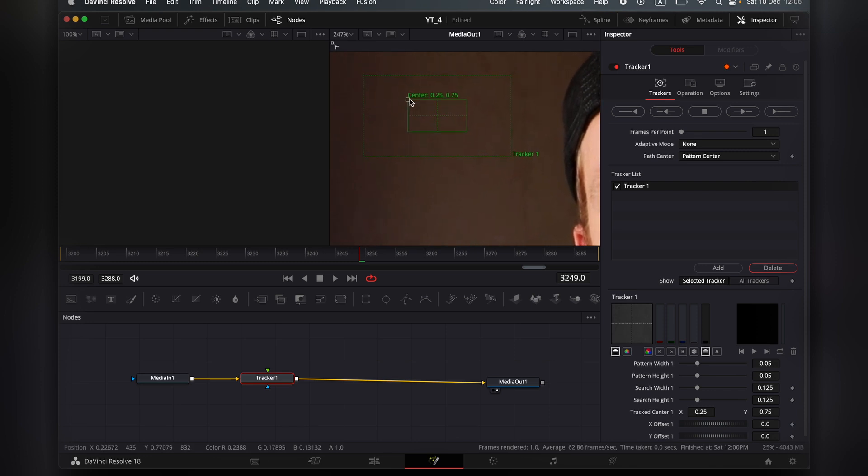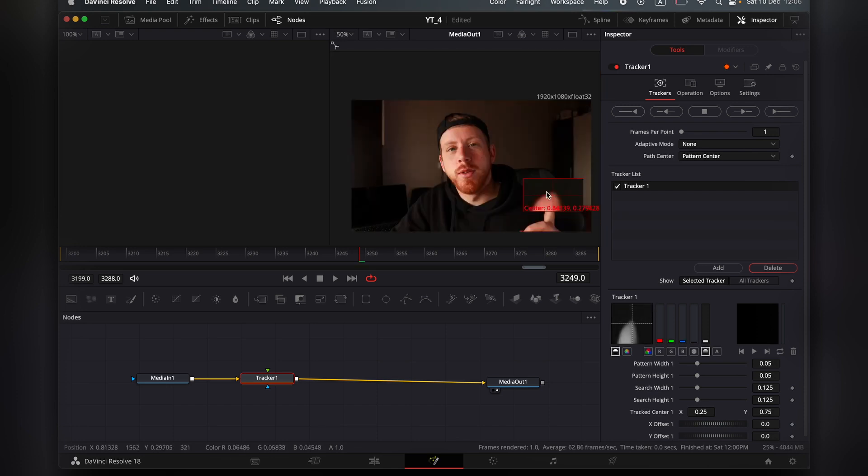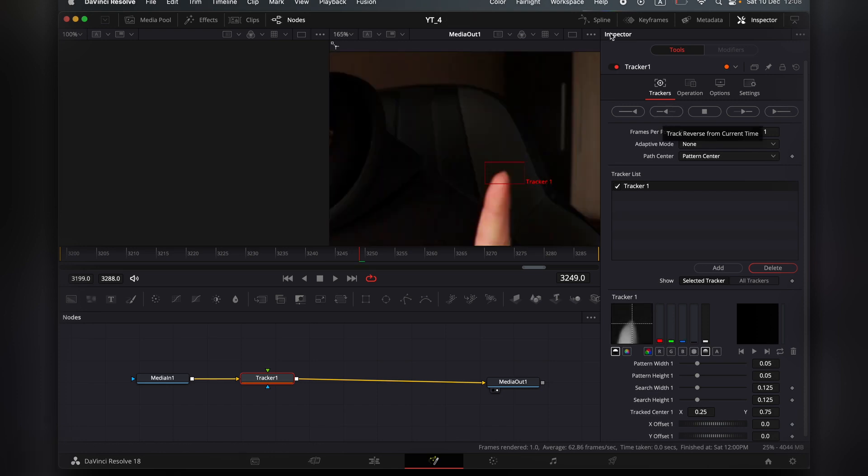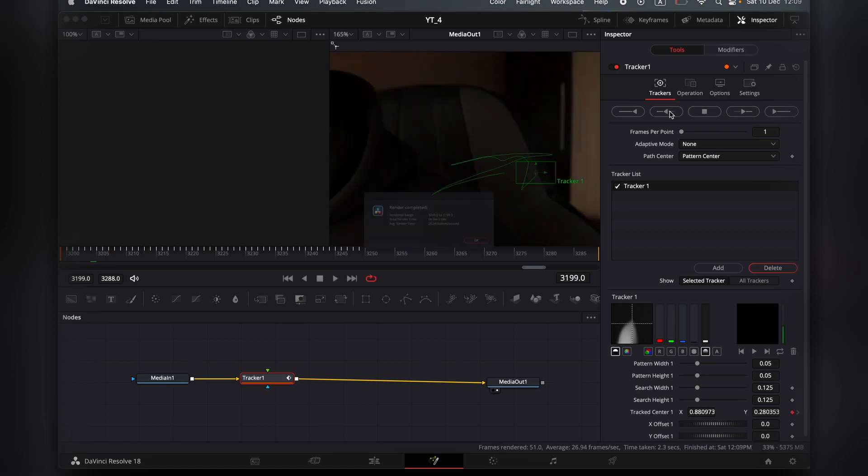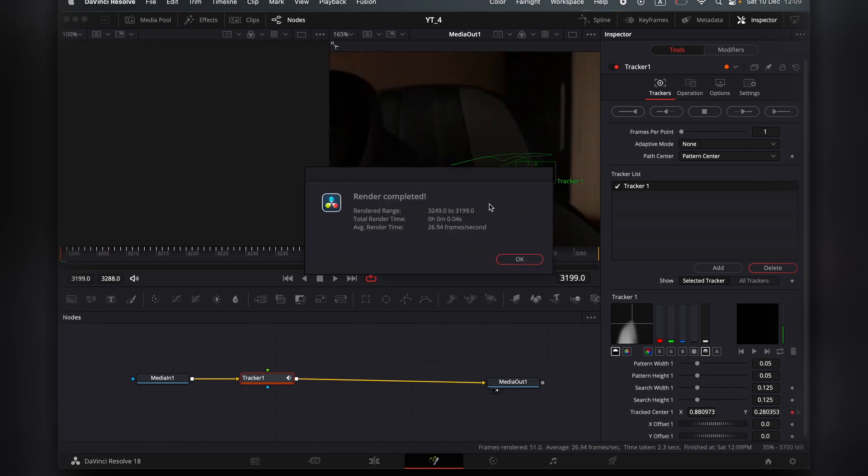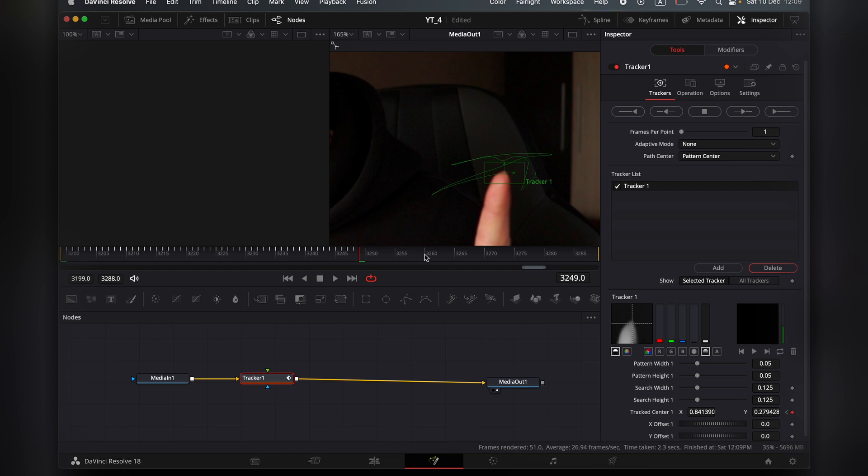I'm going to zoom in to explain a little bit. This little square right here, this is how we move. I'm going to place it on top of my finger. Go into the Inspector and hit Track Reverse from Current Time. DaVinci will do its job.